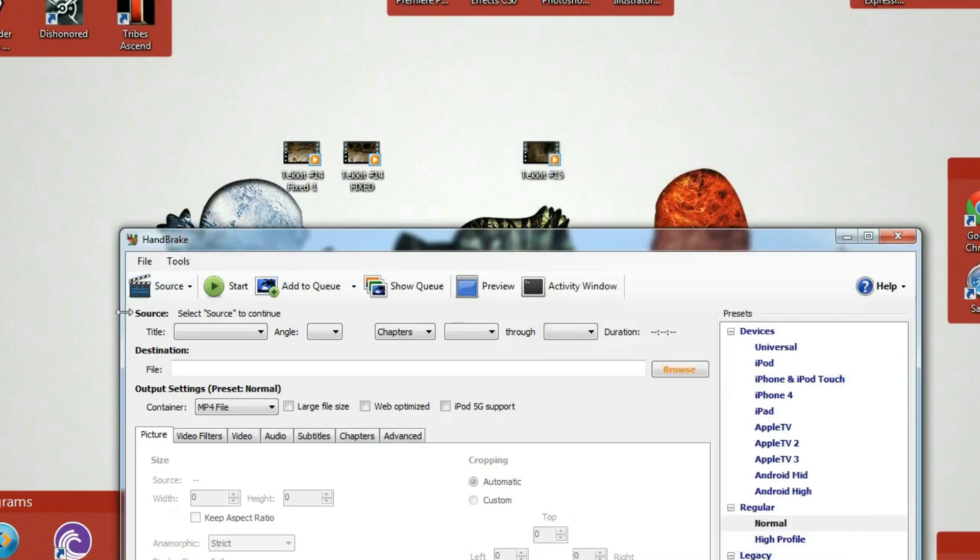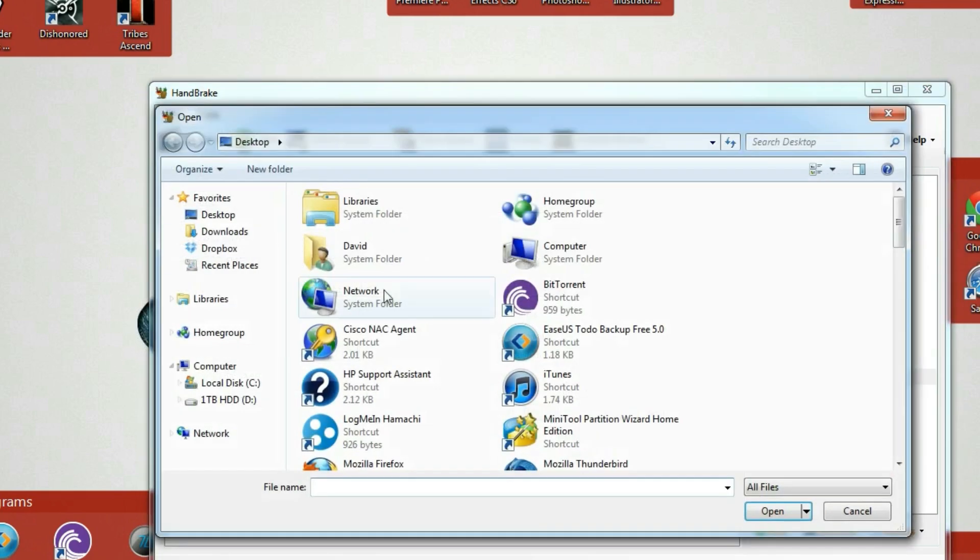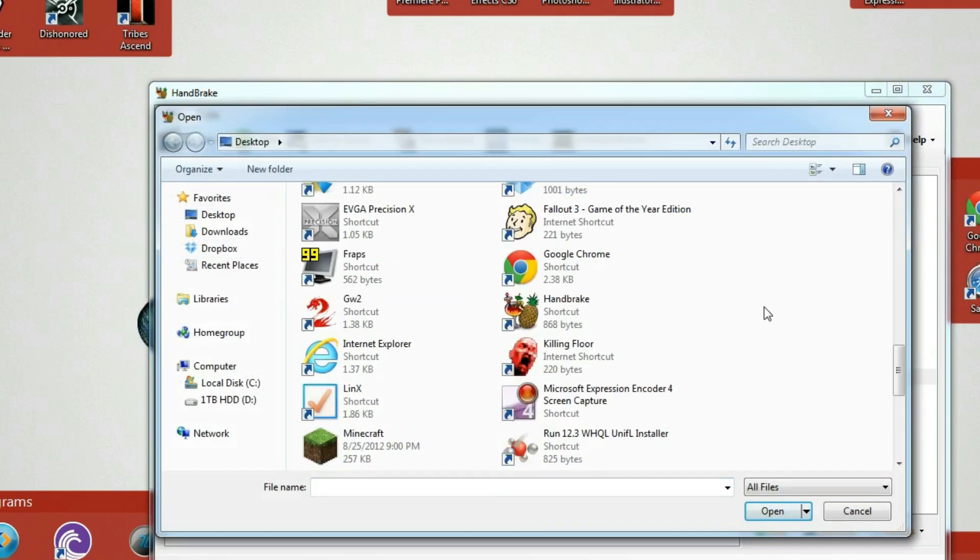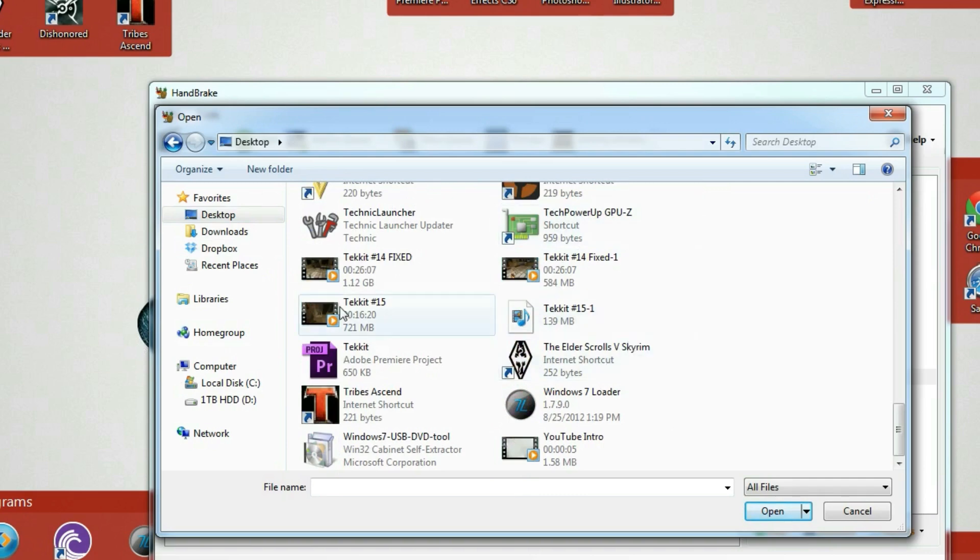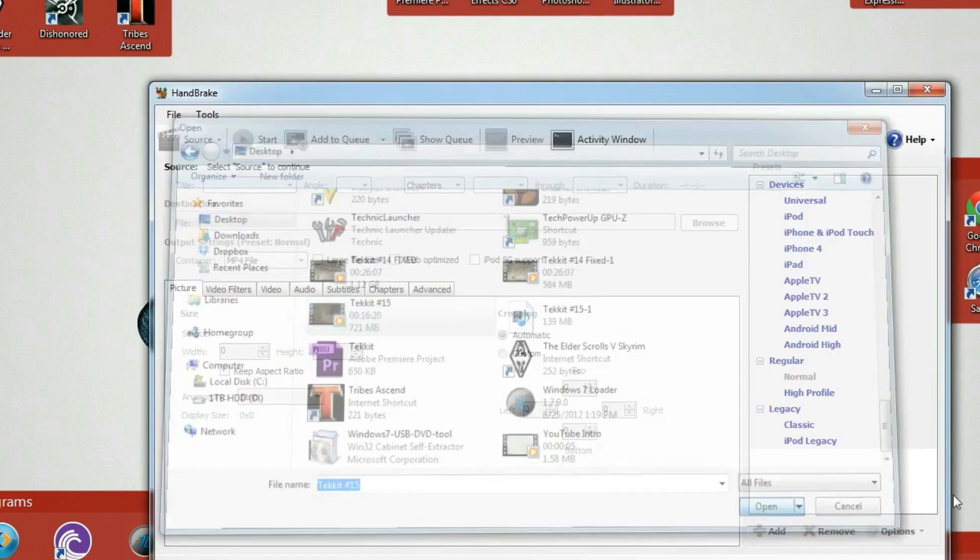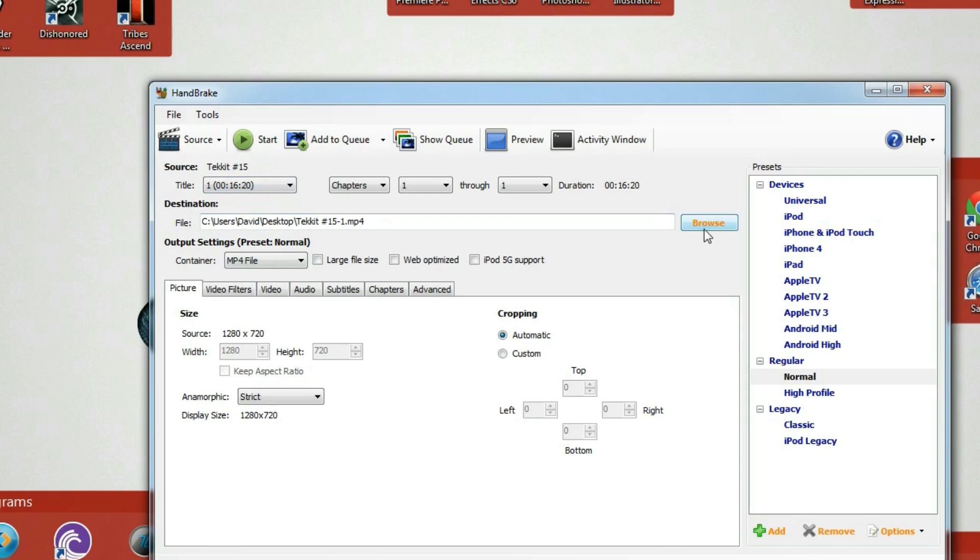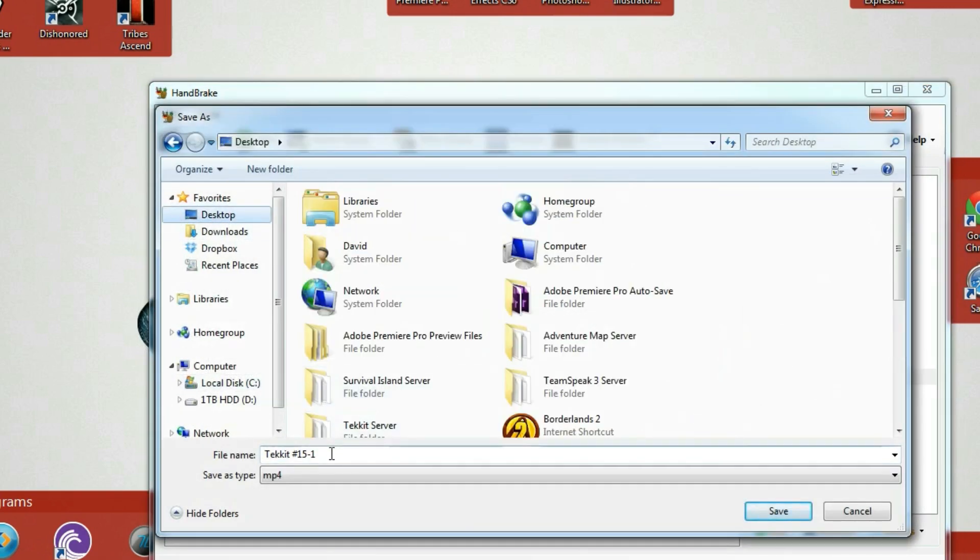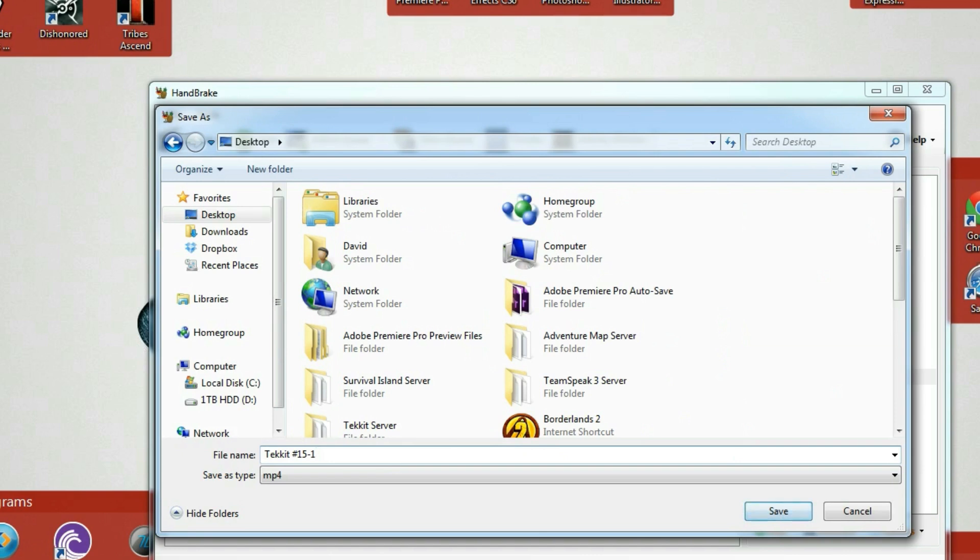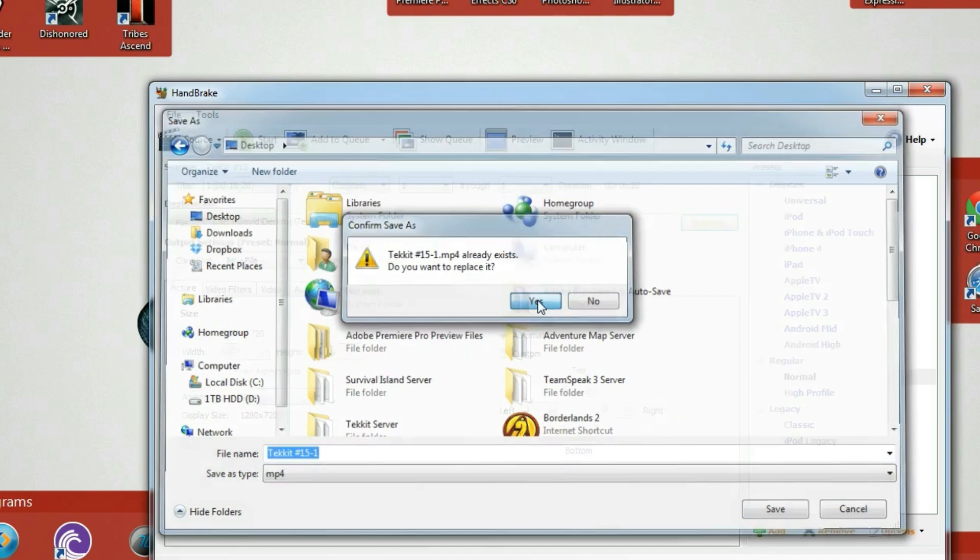So I'm going to click on source right here on HandBrake, and then click on video file. Then I'm going to search for that video. It's on my desktop already. So I'm going to go down, find TechIt number 15 which is right here, and hit open. And then it's going to process it and say TechIt number 15 is the source. Then you can select the destination. You hit browse. I typically do the desktop. And then you can name it whatever you want. I'll name it TechIt number 15-1. I'm just going to overwrite it. Hit replace, yes.